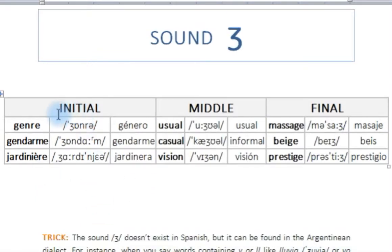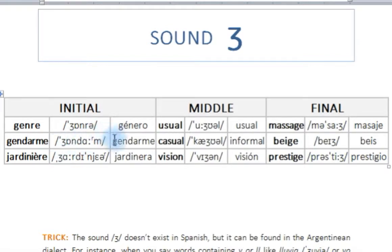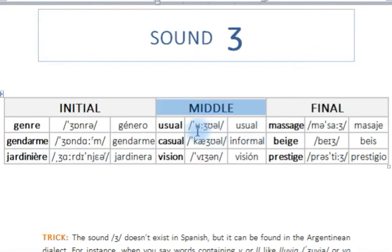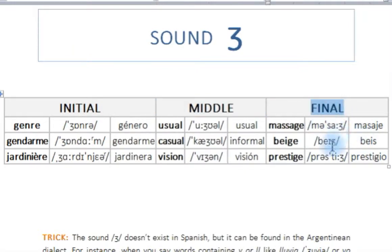Now let's practice. In the initial position — you have a translation for this section — 'genre', 'gendarme', 'jardinier'. In the middle position: 'usual', 'casual', 'vision'. At the end, in the final position: 'massage', 'beige' — the color beige — and 'prestige'.